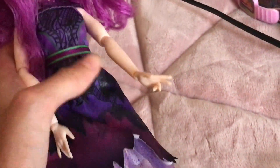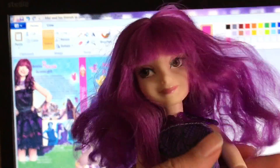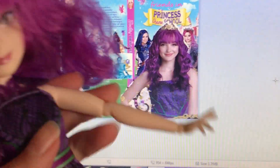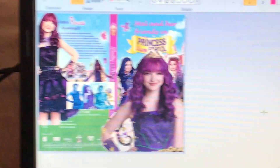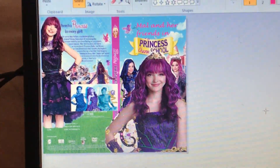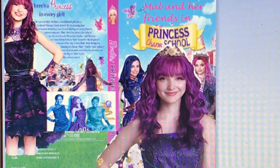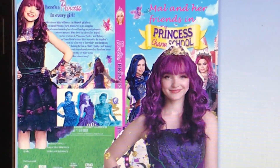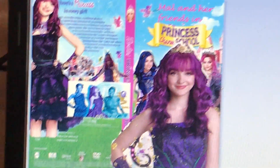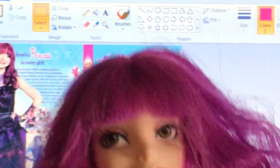Hey guys, Mal here. Welcome to Meredith B457. Welcome to Microsoft Paint — it's where Meredith B457 creates her thumbnails. This is the one she created today. It's Mal and her friends in Princess Charms School — the video that was posted today.